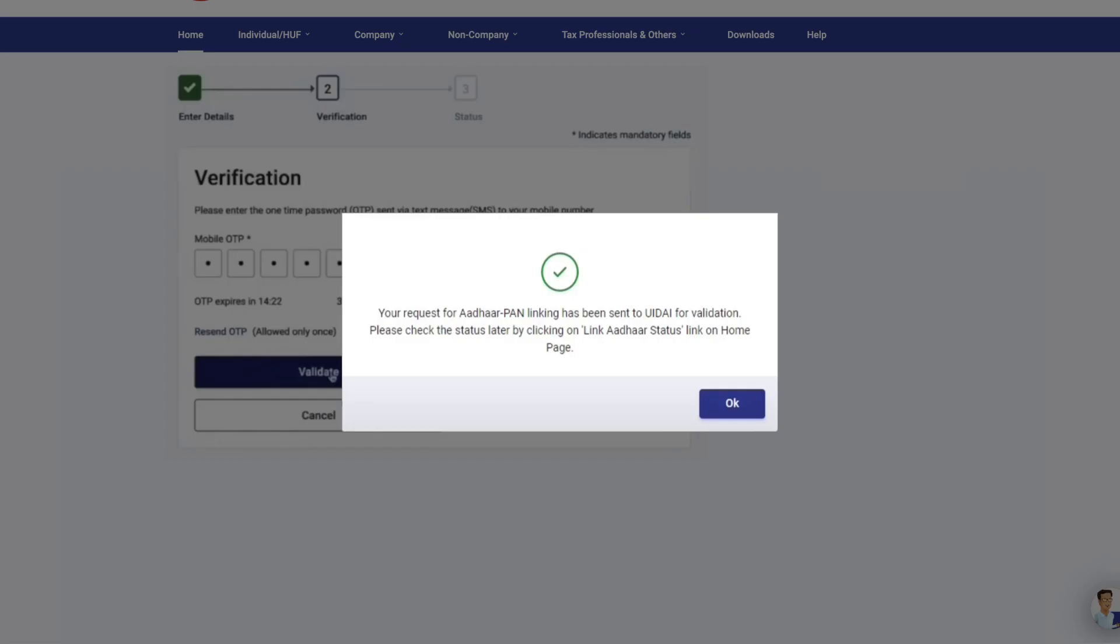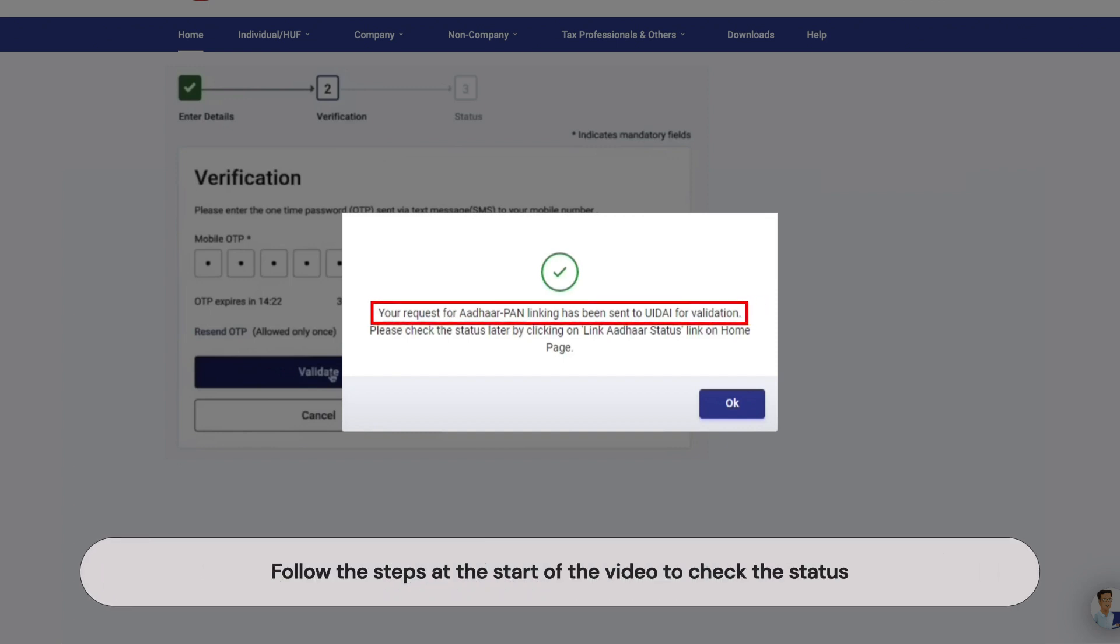Your request will be sent to UIDAI for validation. You can check the status of your request by following the steps mentioned at the start of this video.